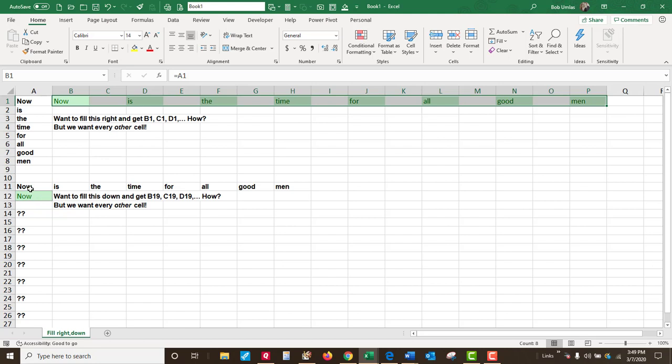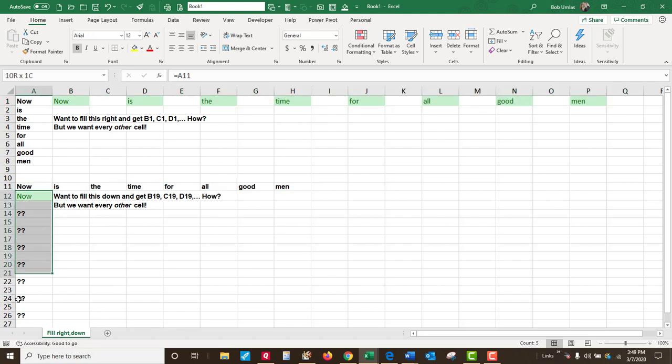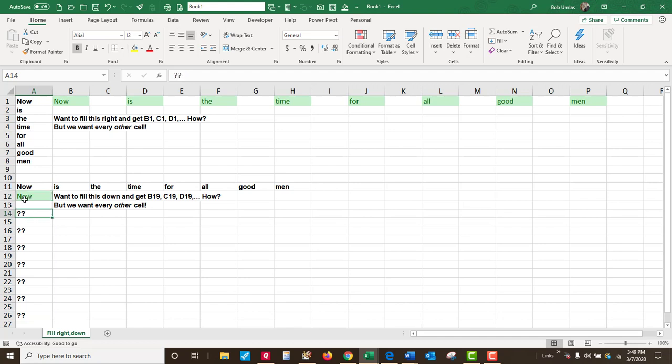But what about the other way? Now we're starting here, and I want to go down. So this one would say equals A11. This one should say equals B11. There's no way that filling this is going to give me A11 to B to C, no matter how I fill it.